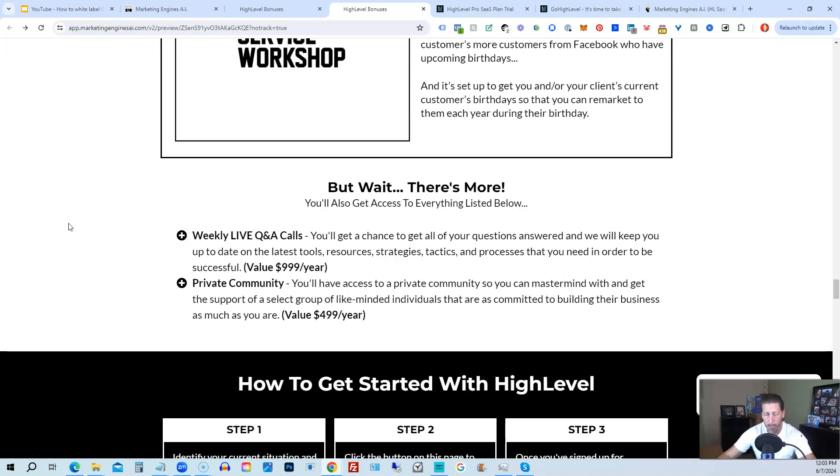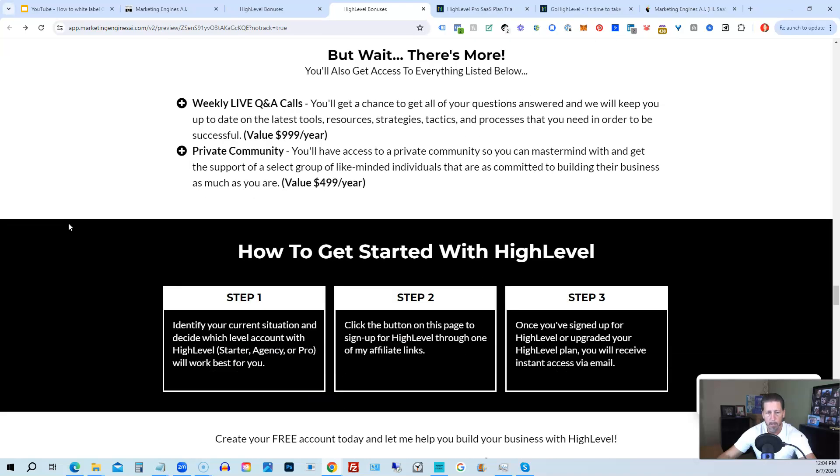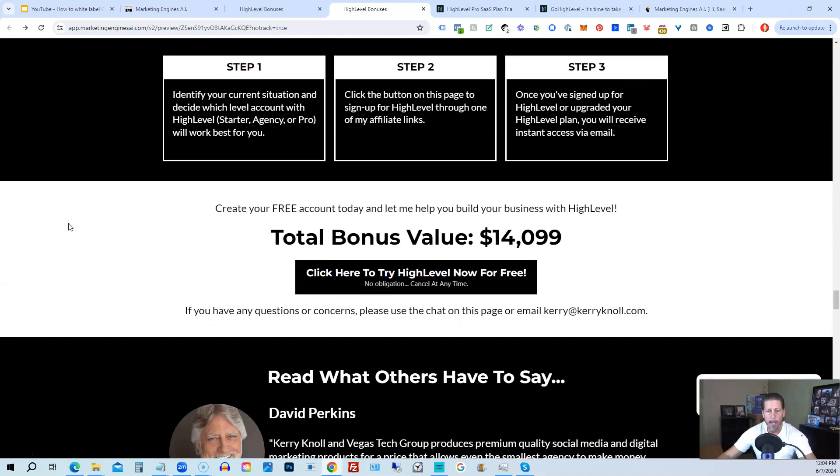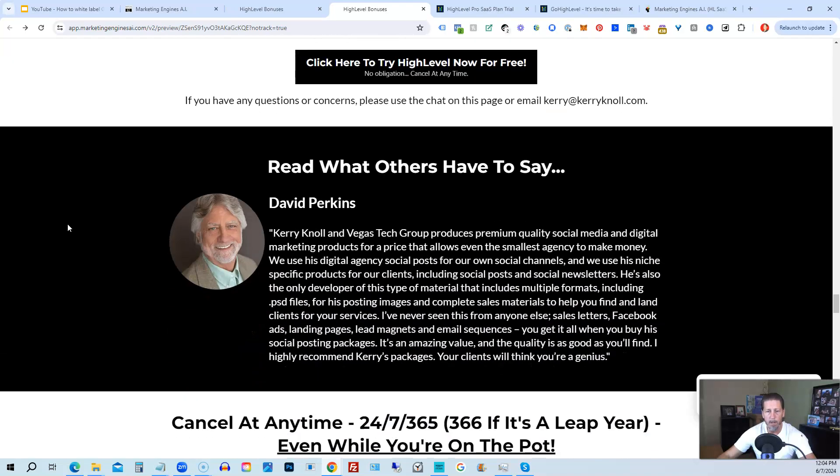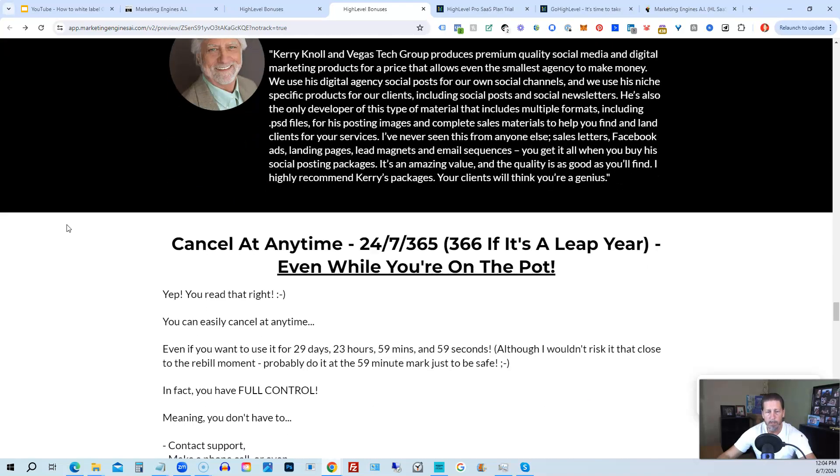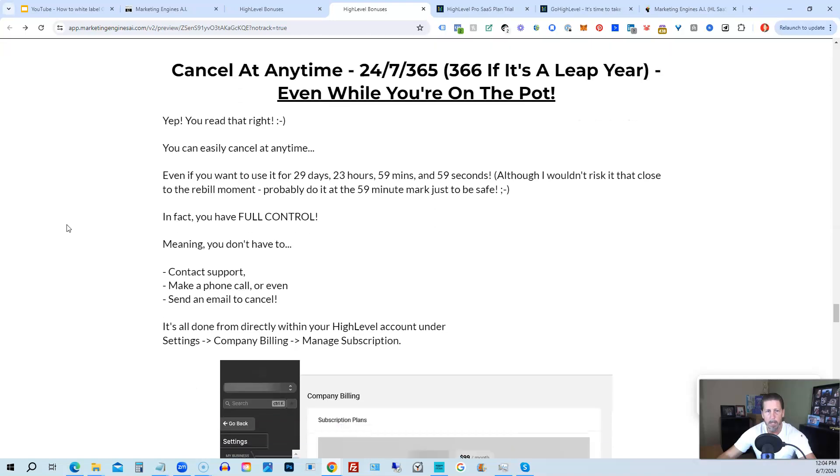You can work at High Level. There's also a private community where you can mastermind with and get the support of a select group of like-minded individuals that are as committed to building their business as much as you are. And if you keep on going, you can read some testimonials and I even tell you exactly how to cancel. You can cancel at any time, 24/7, 365.